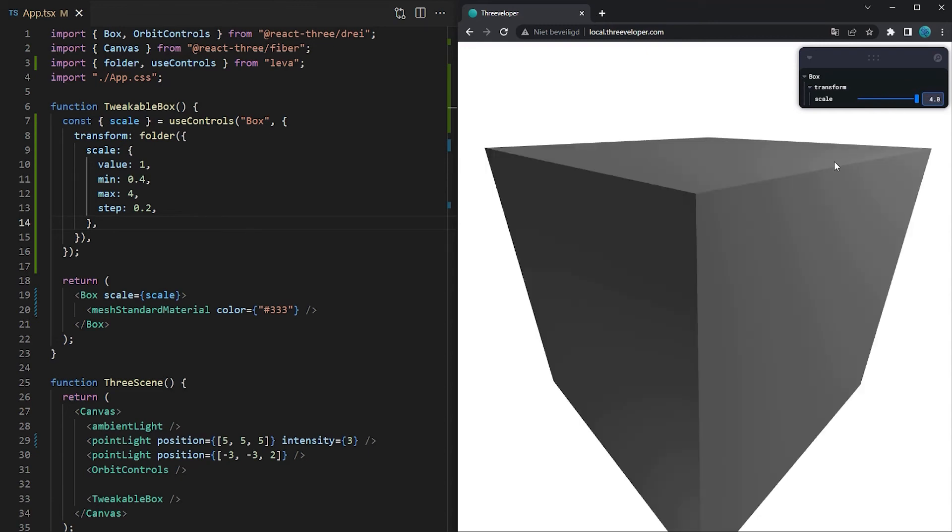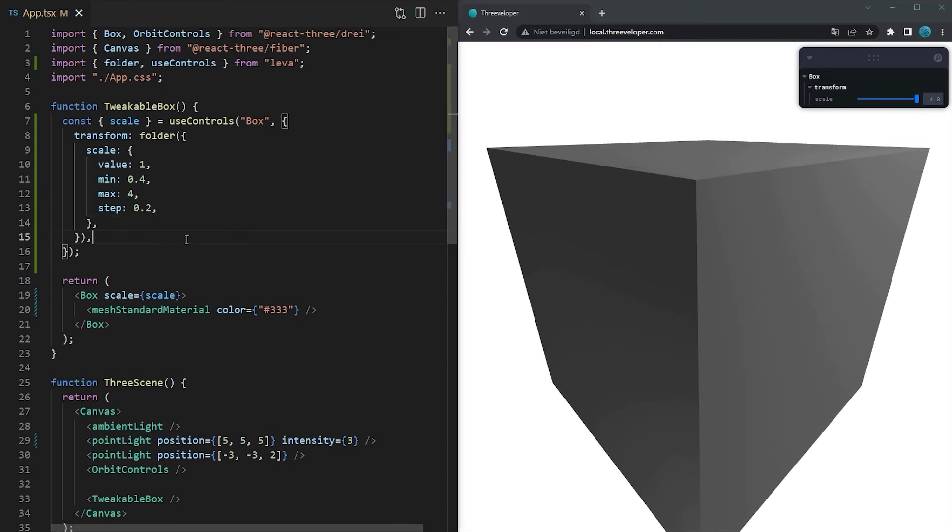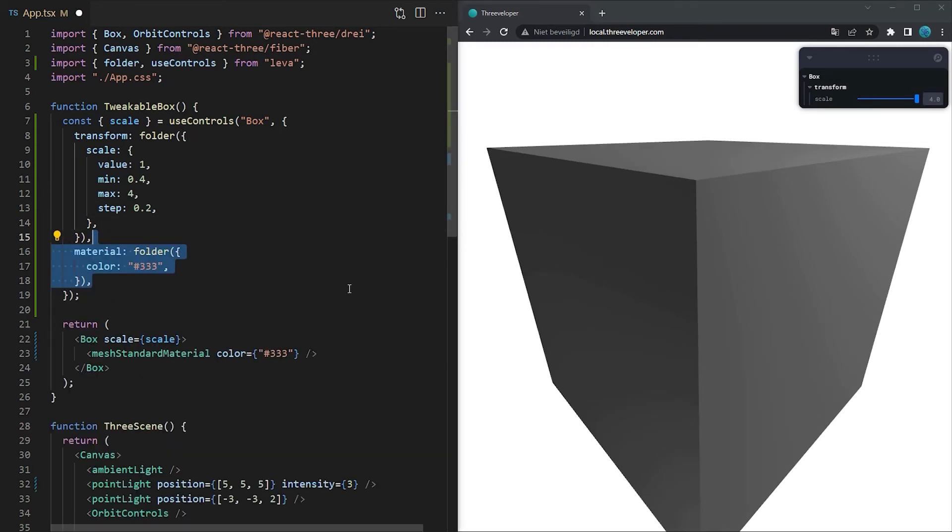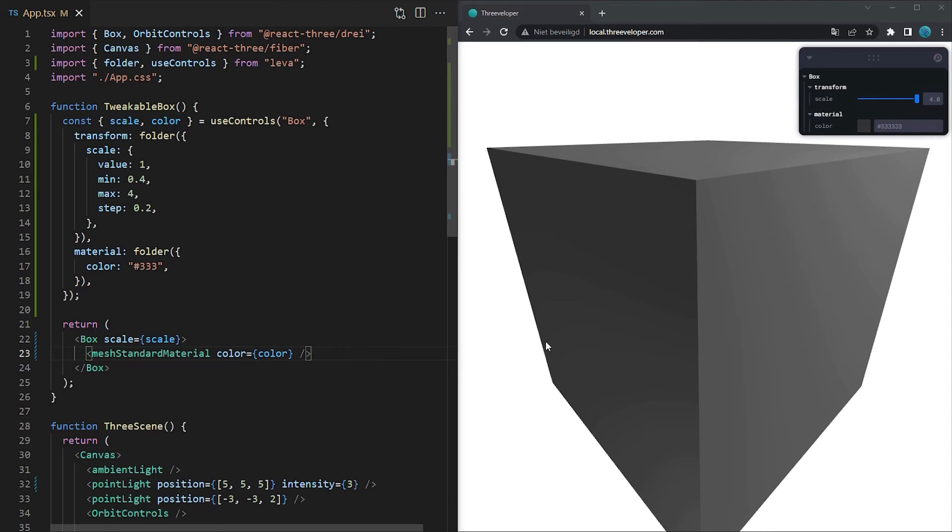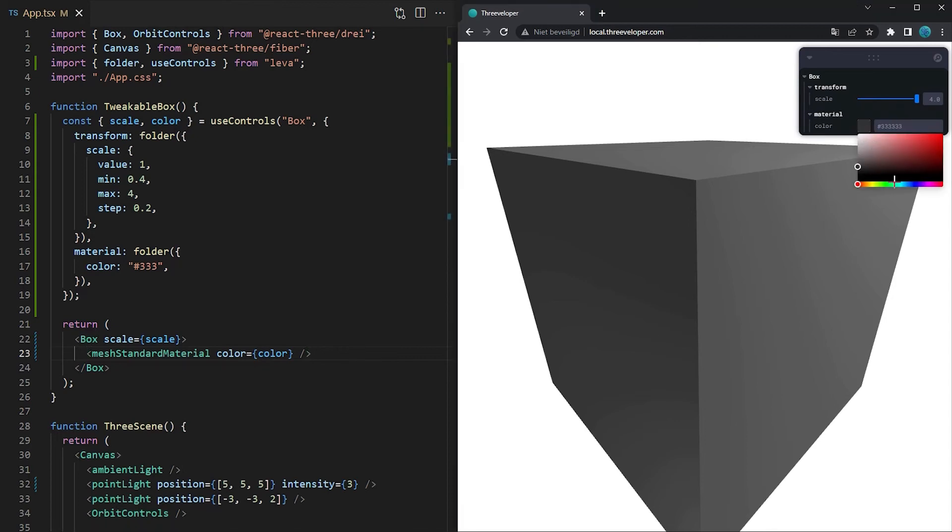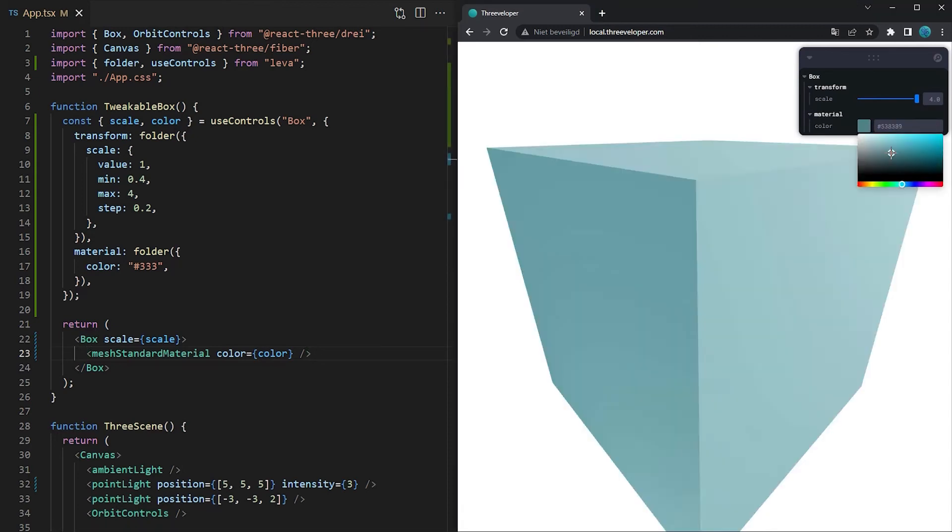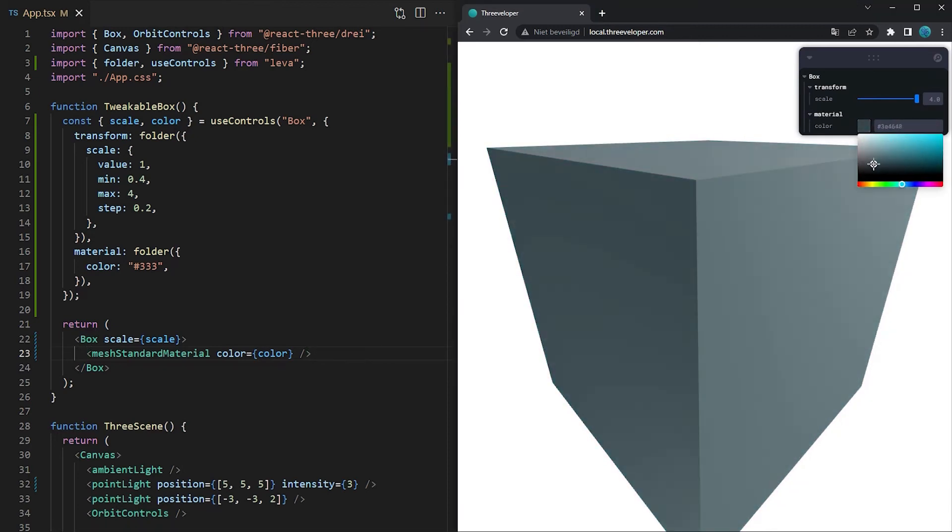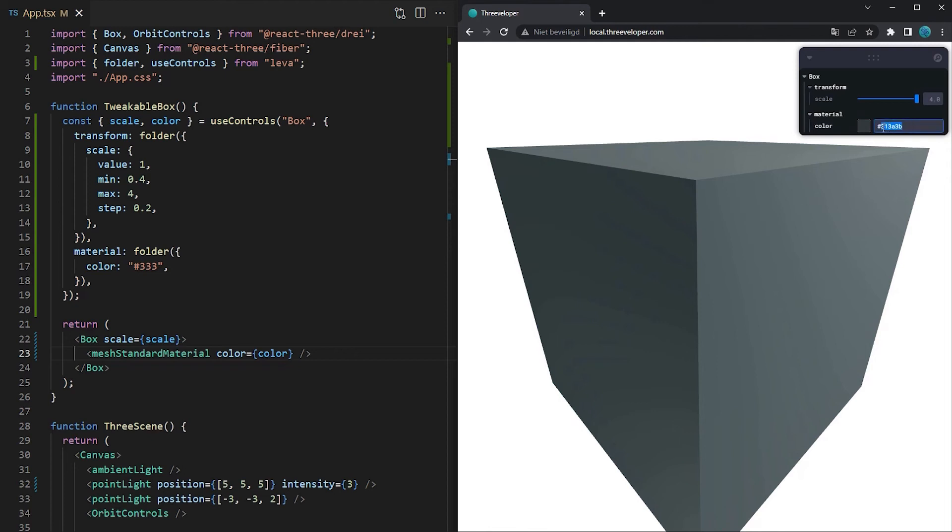So that's how you can tweak a number but Leva also automatically recognizes other types. Let's for example add a hexadecimal RGB string for the color of the box and pass it to the material. Leva recognizes the format of the string and therefore automatically adds the color picker to the GUI.